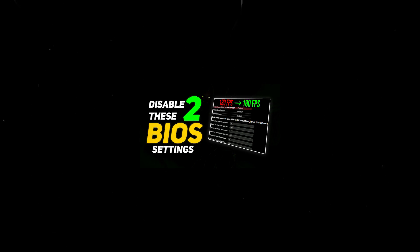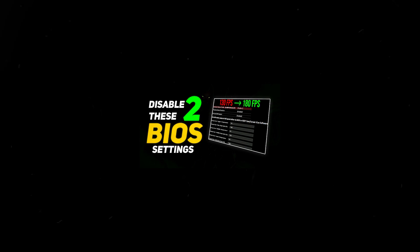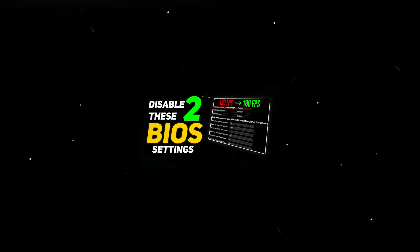Now that you are done here, go ahead and check out this video to disable two BIOS settings to optimize your Windows for ultimate gaming and performance.